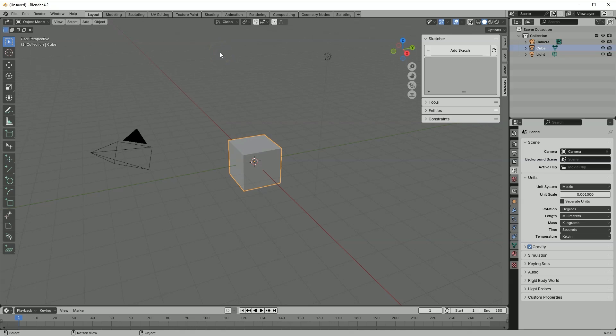Hi, this is CAD CAM Lessons channel. In this video I will show you how to create a part in Blender using the CAD Sketcher. I demonstrated how to download and install this add-on in a previous video, which also included a brief introduction to this series. Now we will create a simple part and discuss some basic concepts. This is new to me too, so we will analyze the creation process step by step.